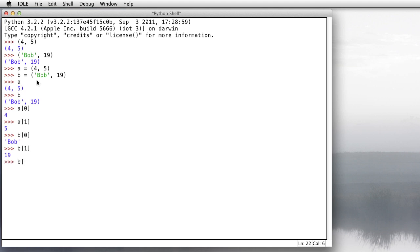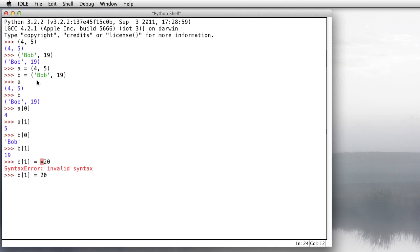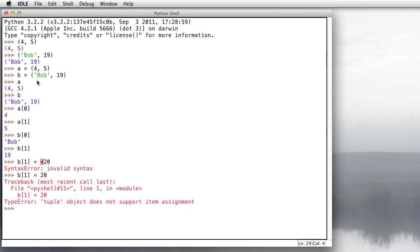If I try to change Bob's age to 20, oops, let's try that again. Bob's age is 20. We get an error here saying that tuples don't support item assignments. We can't change them, nor can I even add anything onto them.